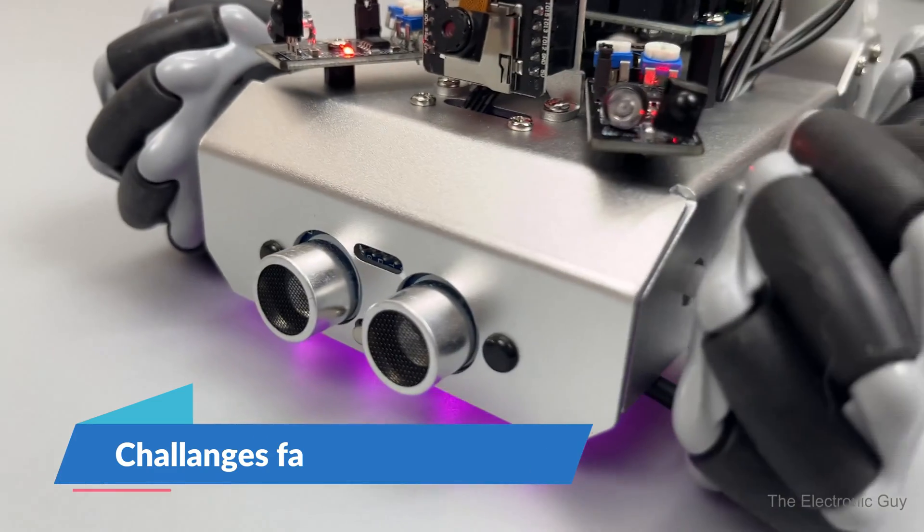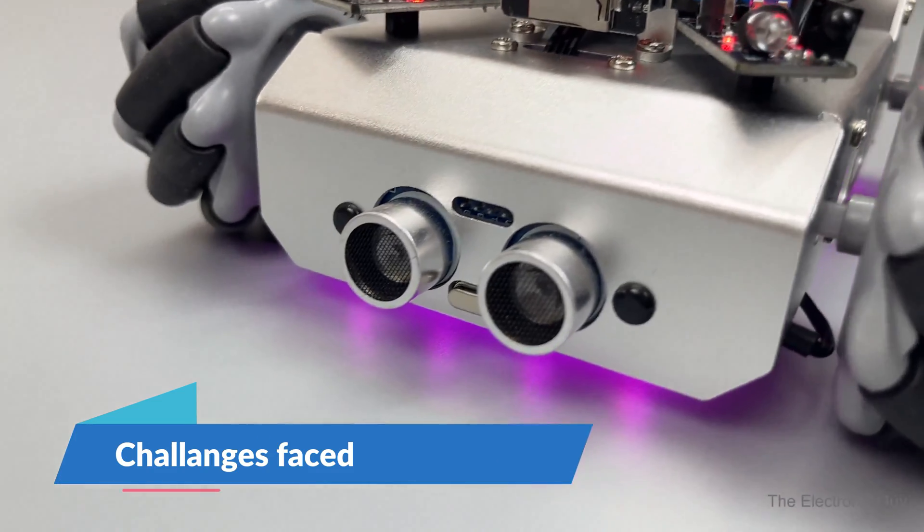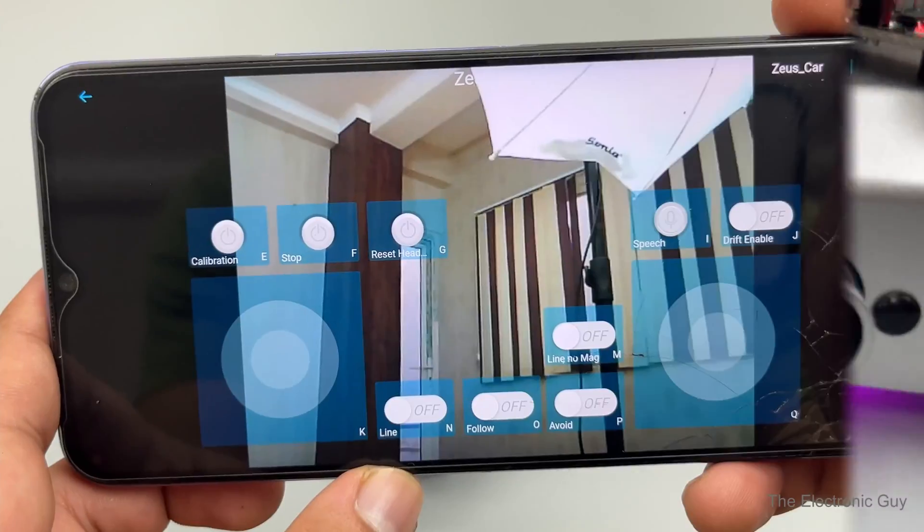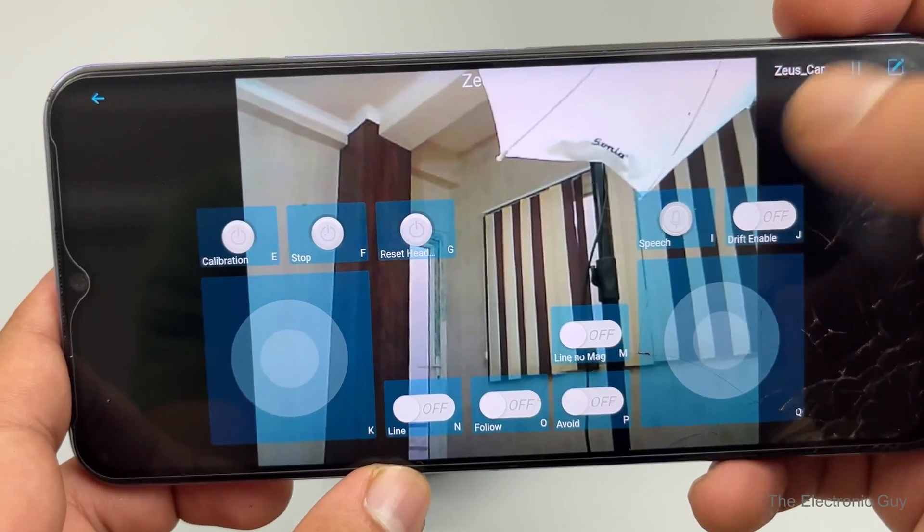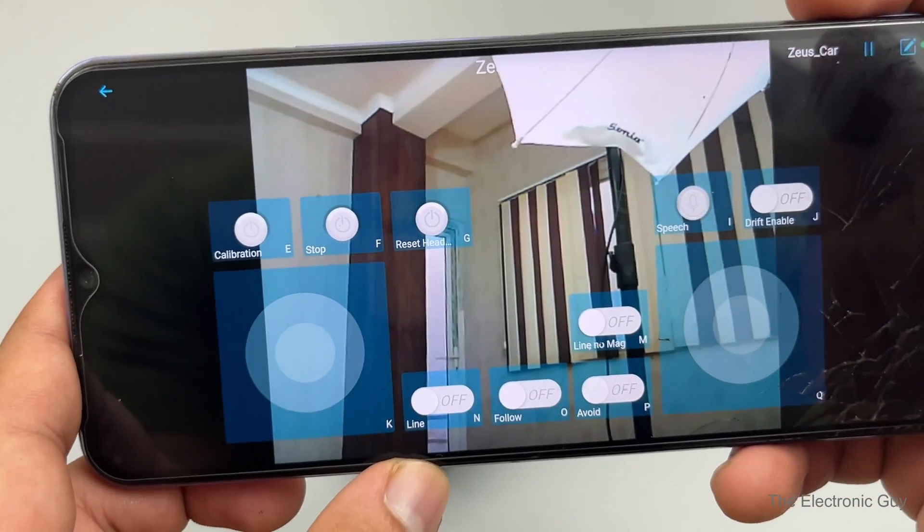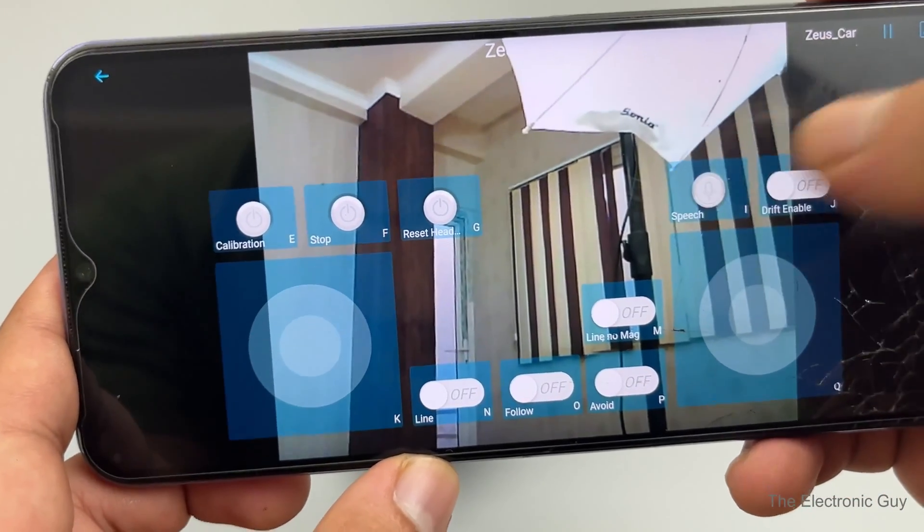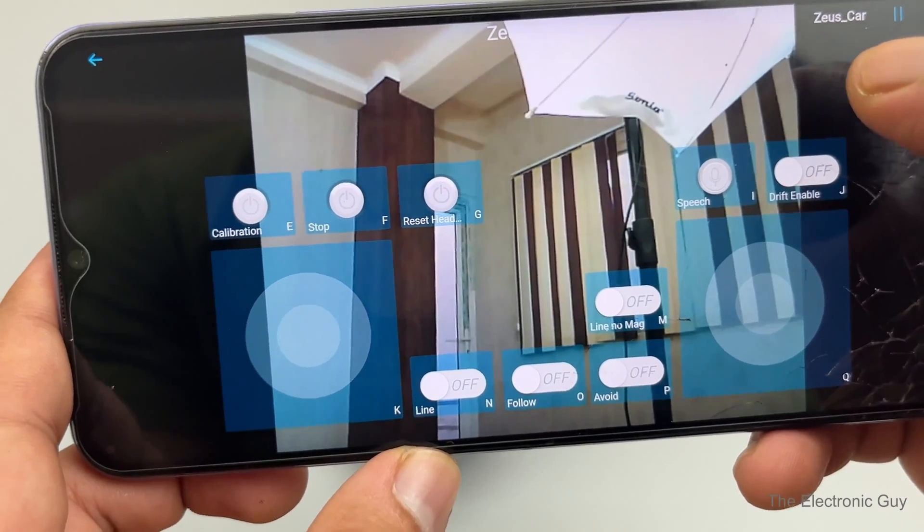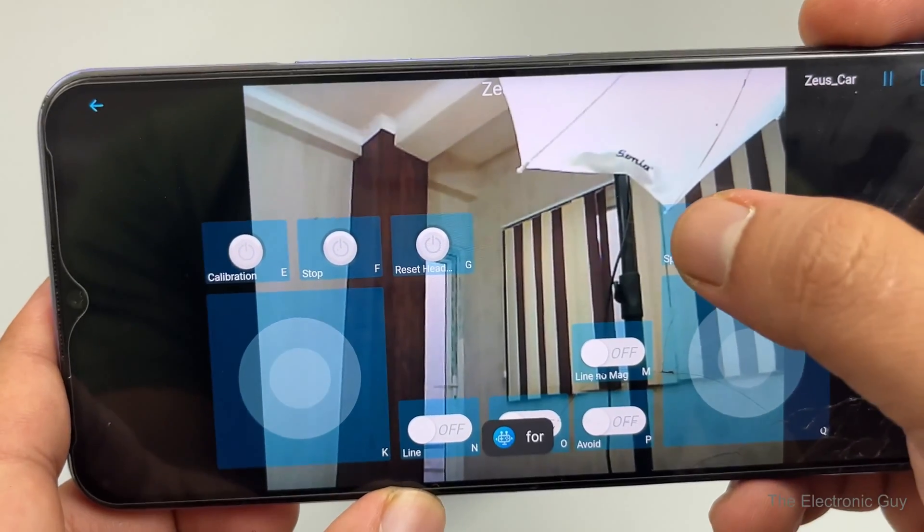However, I did encounter some challenges with it starting with the speech control mode. I tried this on both Android and iOS but had no luck. And there was no information online related to this issue.